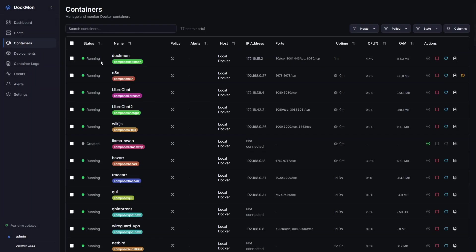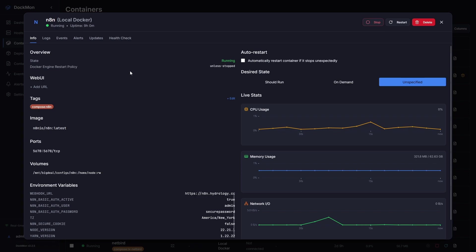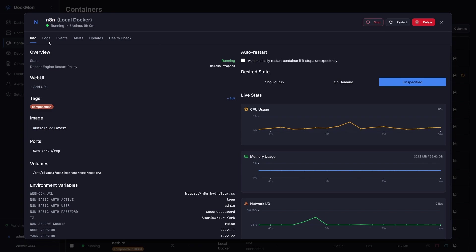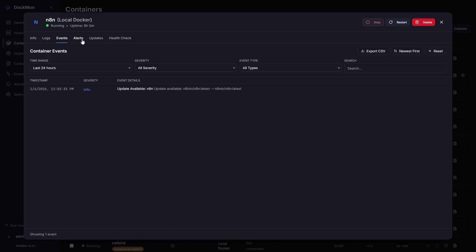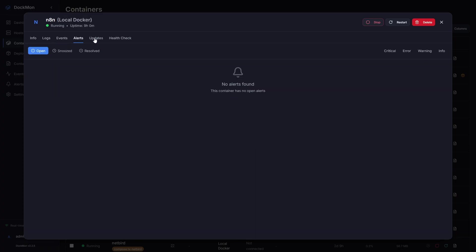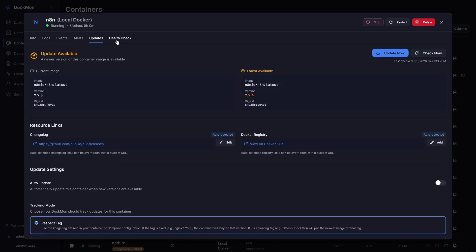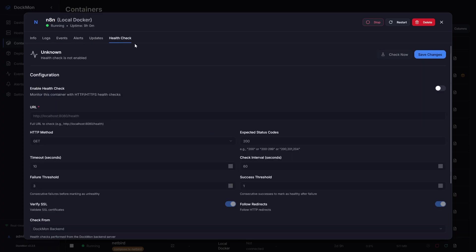Looking at the containers, if I click a container like N8N, for example, it'll open up this modal that shows me all sorts of information about the N8N container. I can see logs, events, alerts, updates, and a health check.